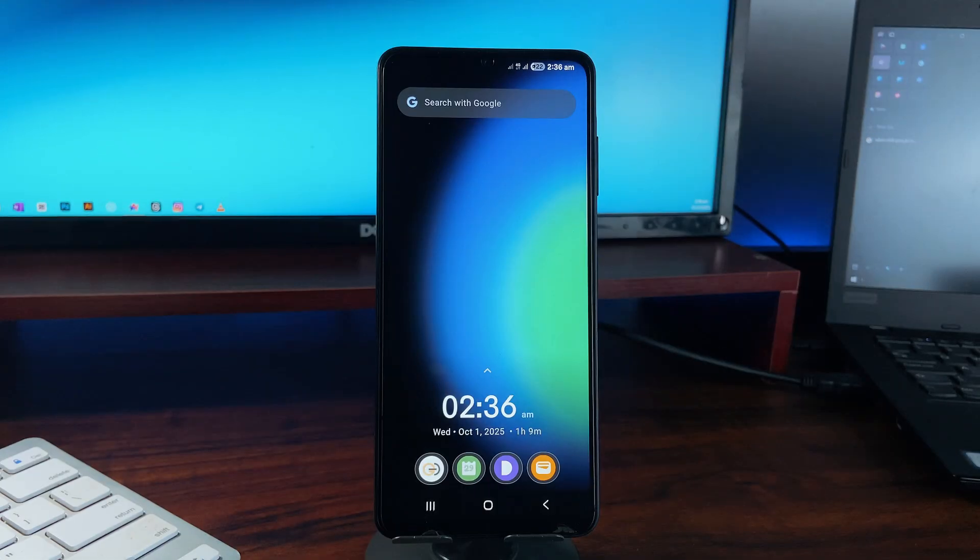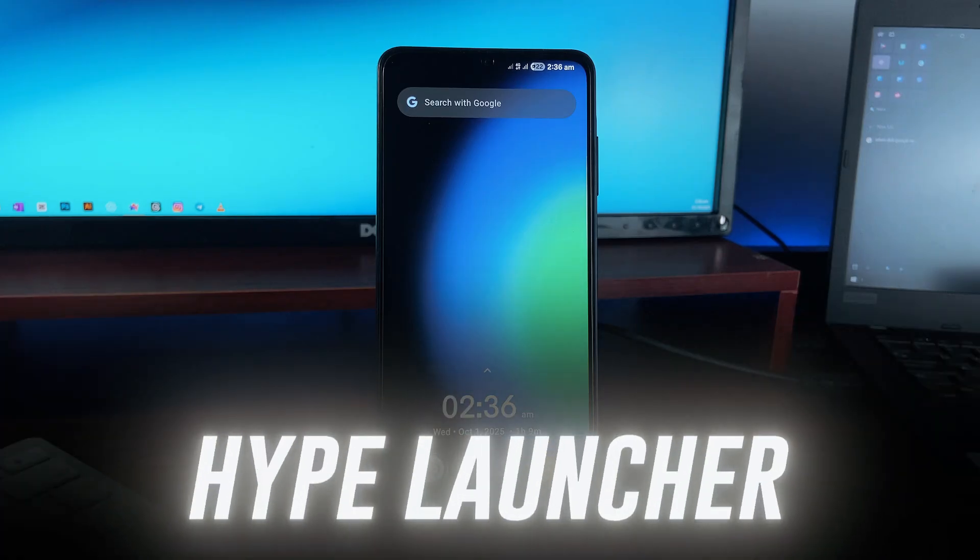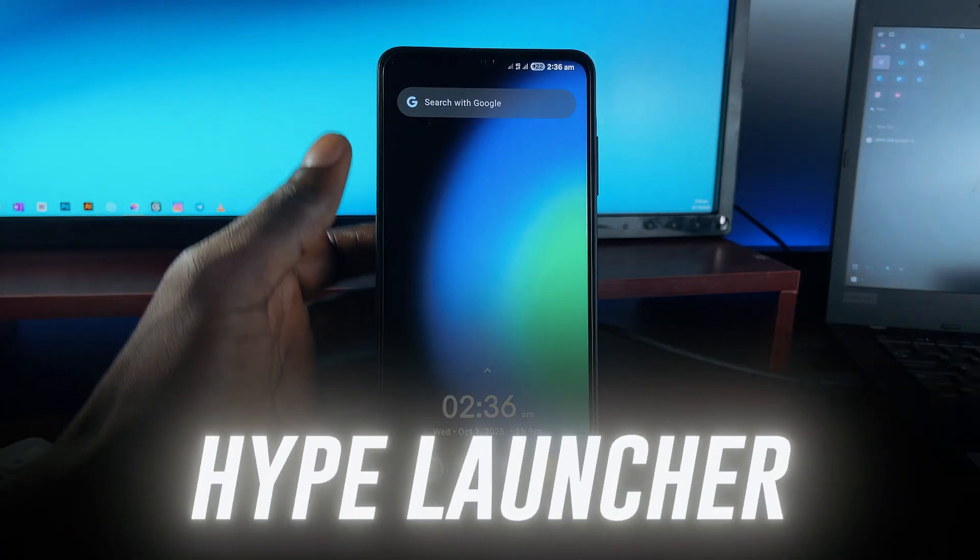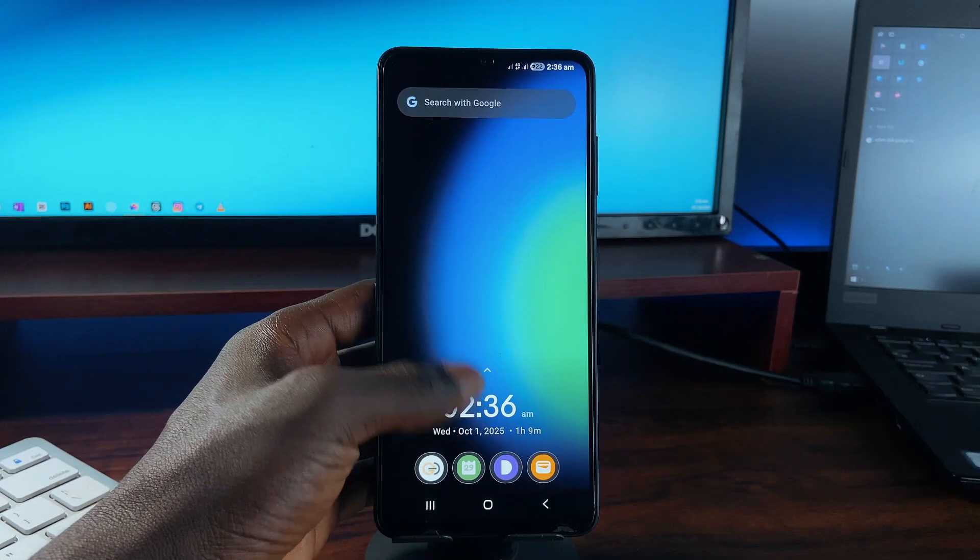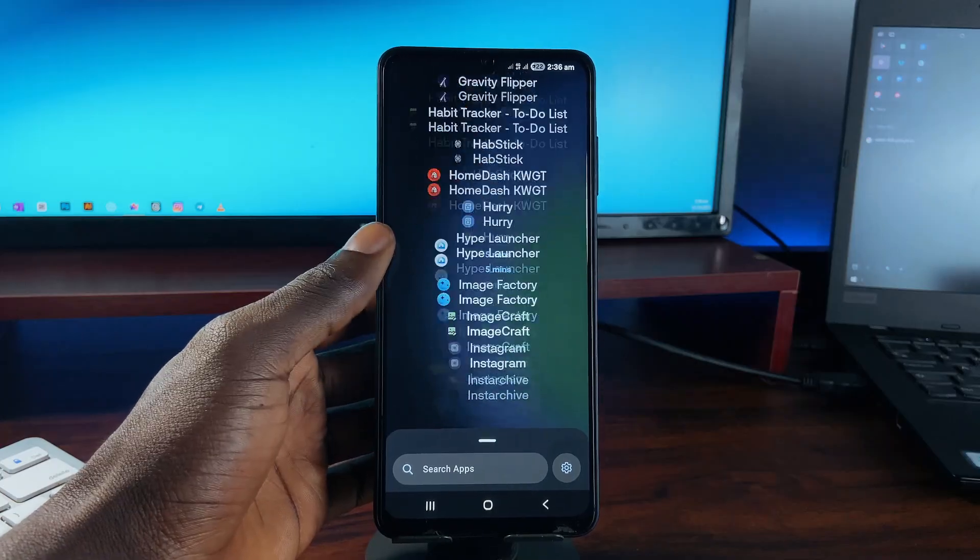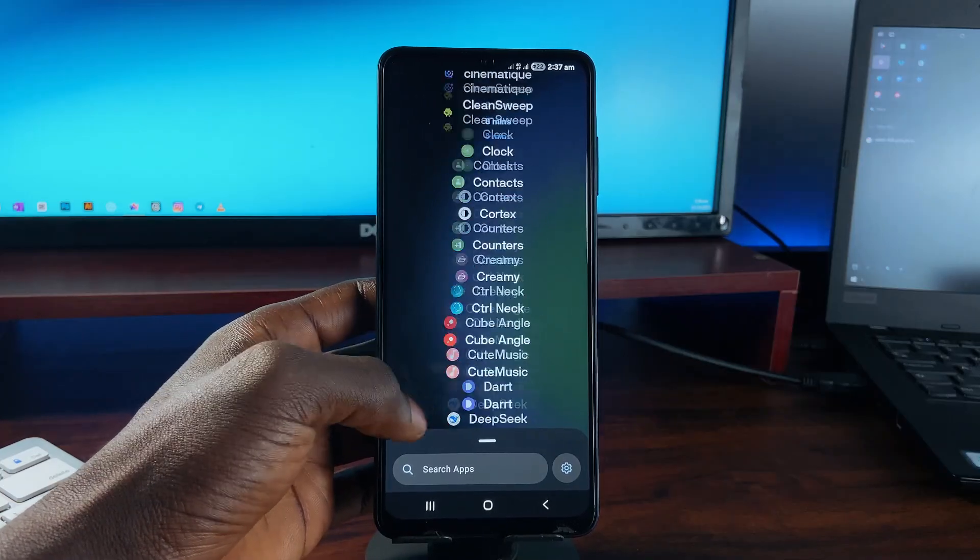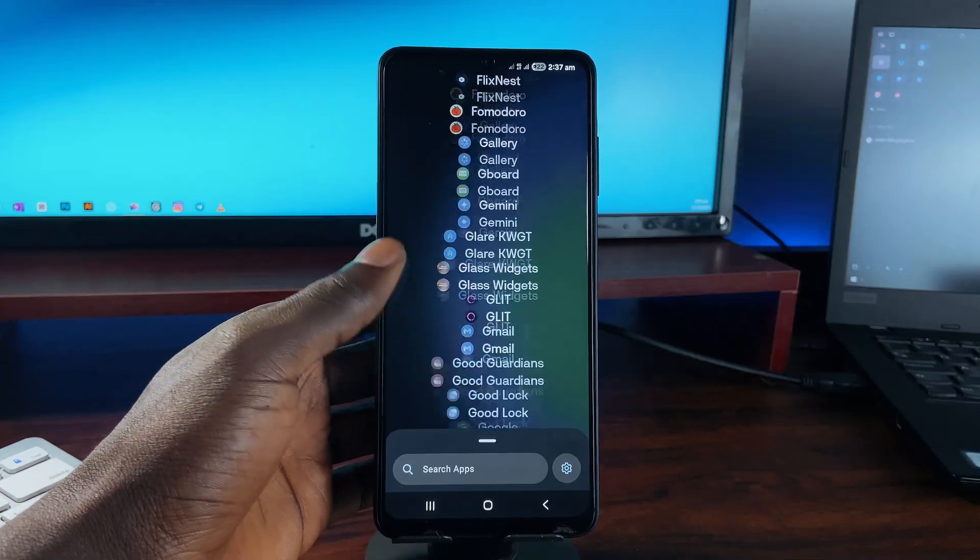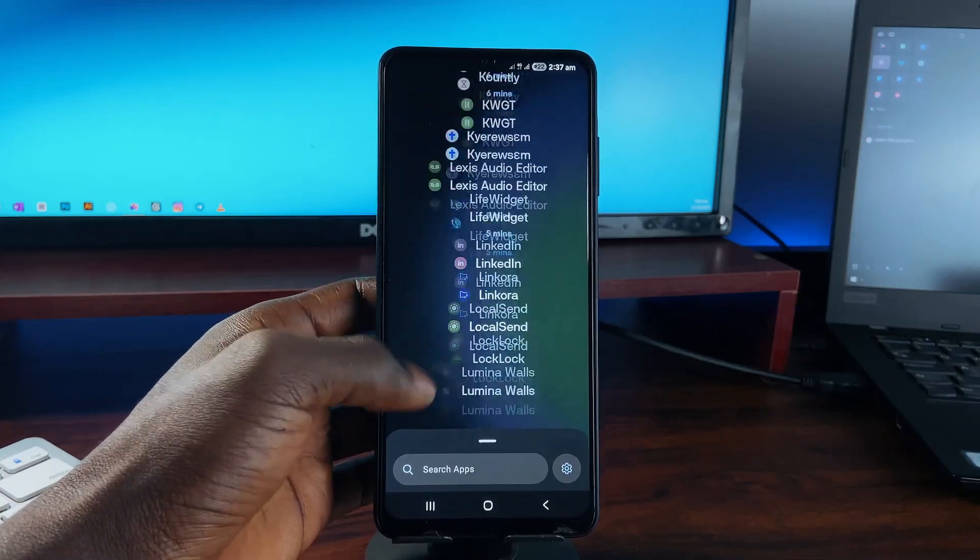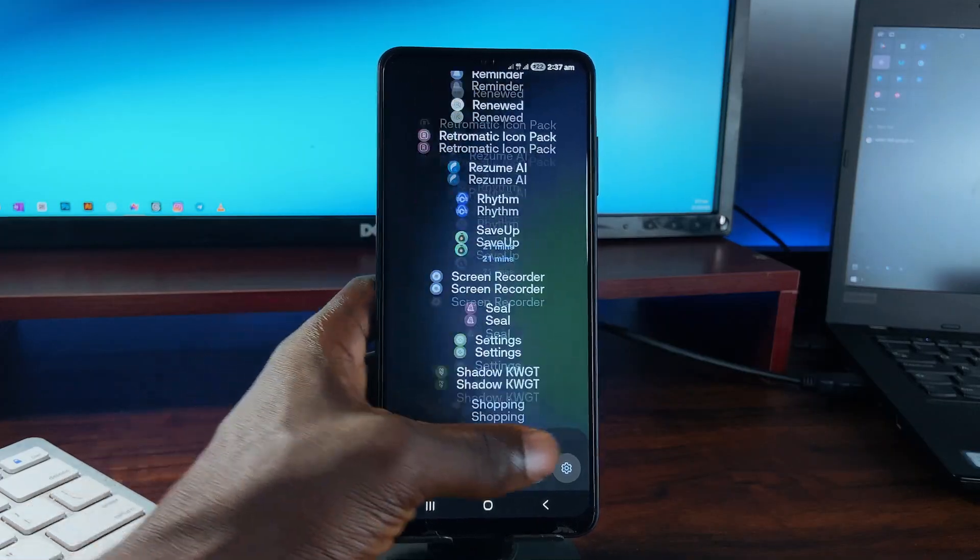I've tried several minimal launcher applications, and while most of them come in a similar style, this one called Hype Launcher stands out pretty well. It's very fluid and modern, clean and lightweight, balancing speed with productivity. It has essentials like a built-in clock widget.